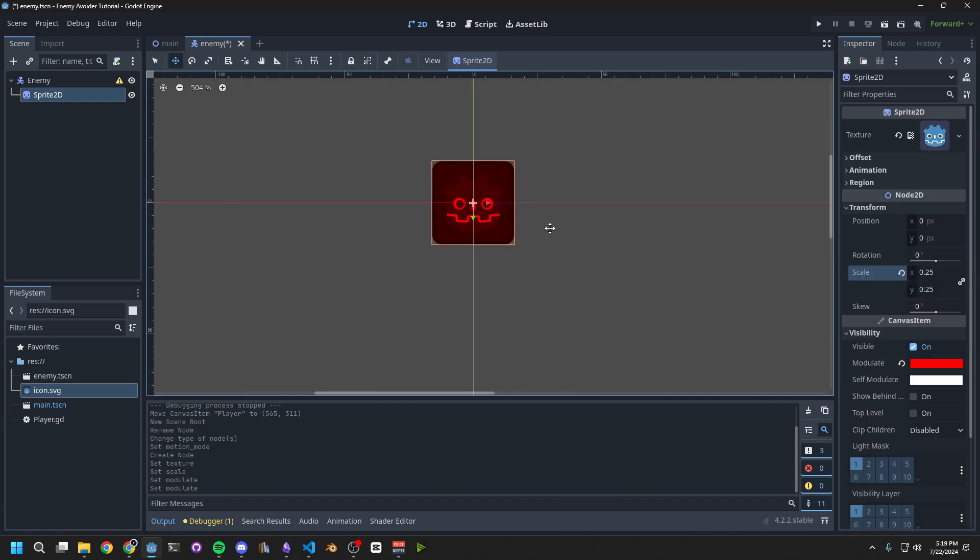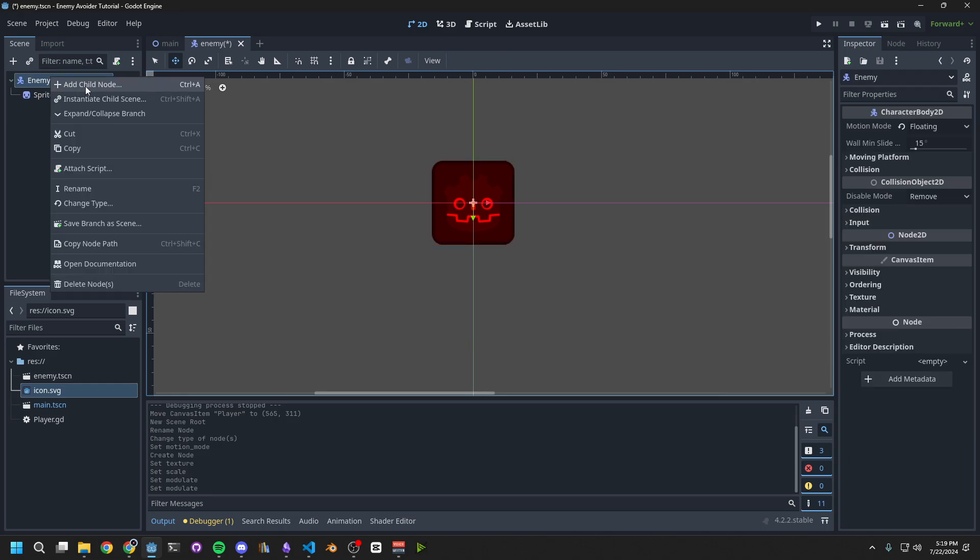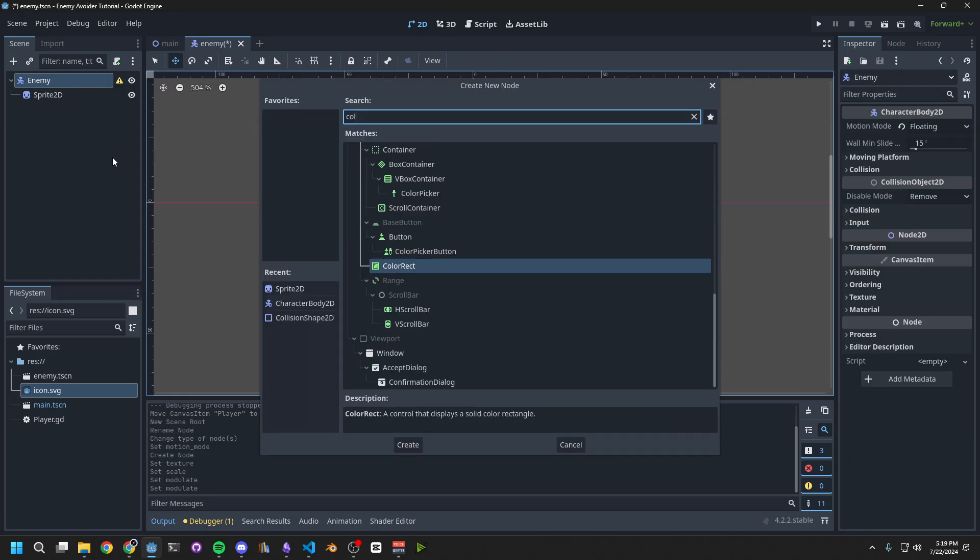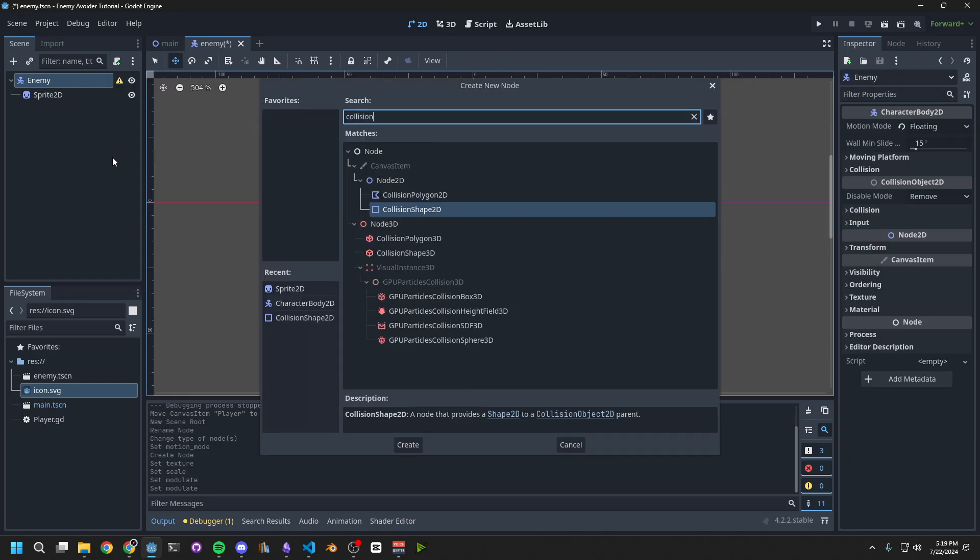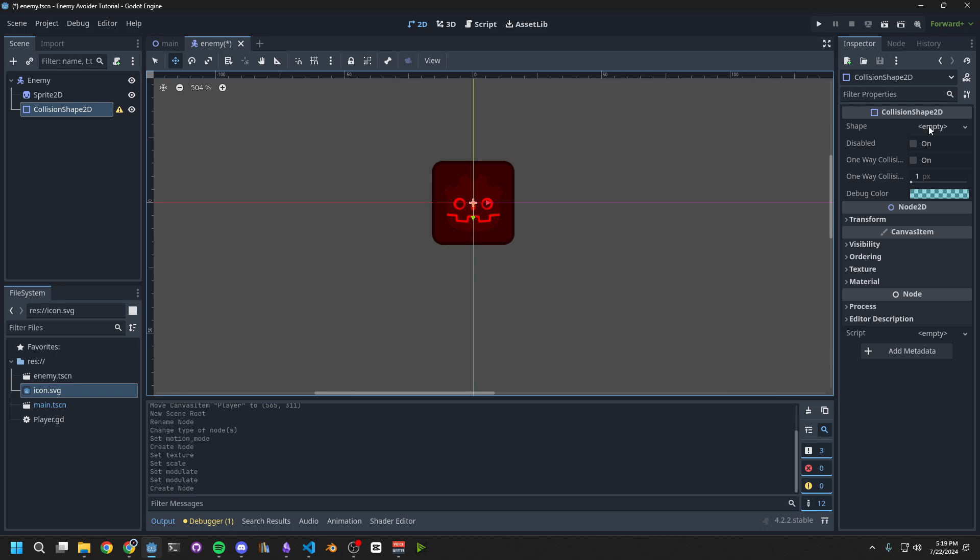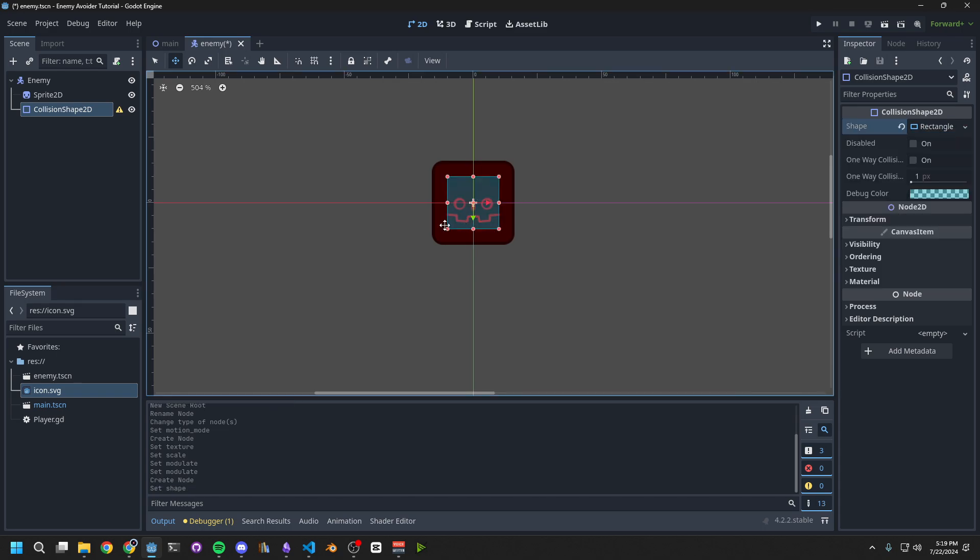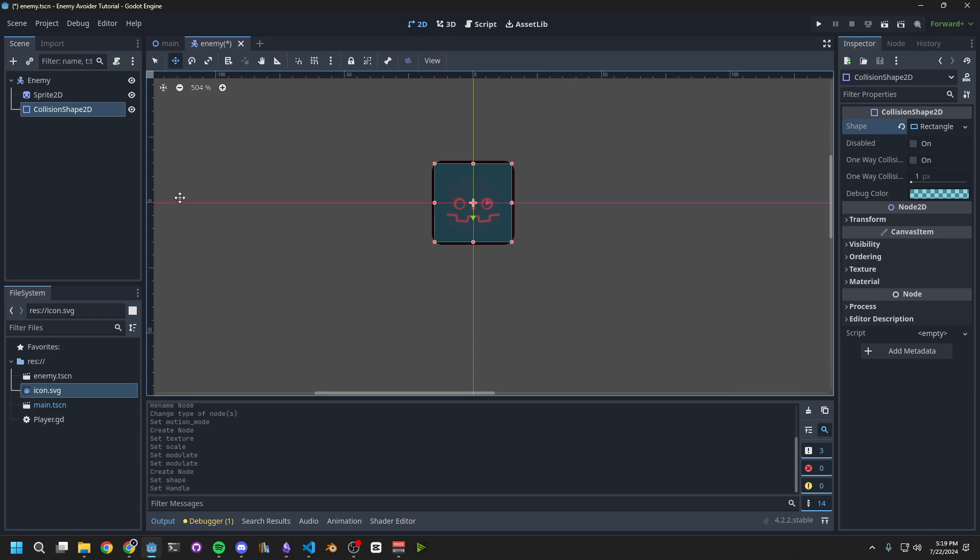Now, our Enemy needs a Collision Shape. Right-click on the Enemy, add Child, and choose Collision Shape 2D. On the right side, set its Shape to Rectangle Shape 2D. And then, just like we did with the player, we'll have to zoom in, and hold Alt to grab one of these corners, and resize it to match the image.